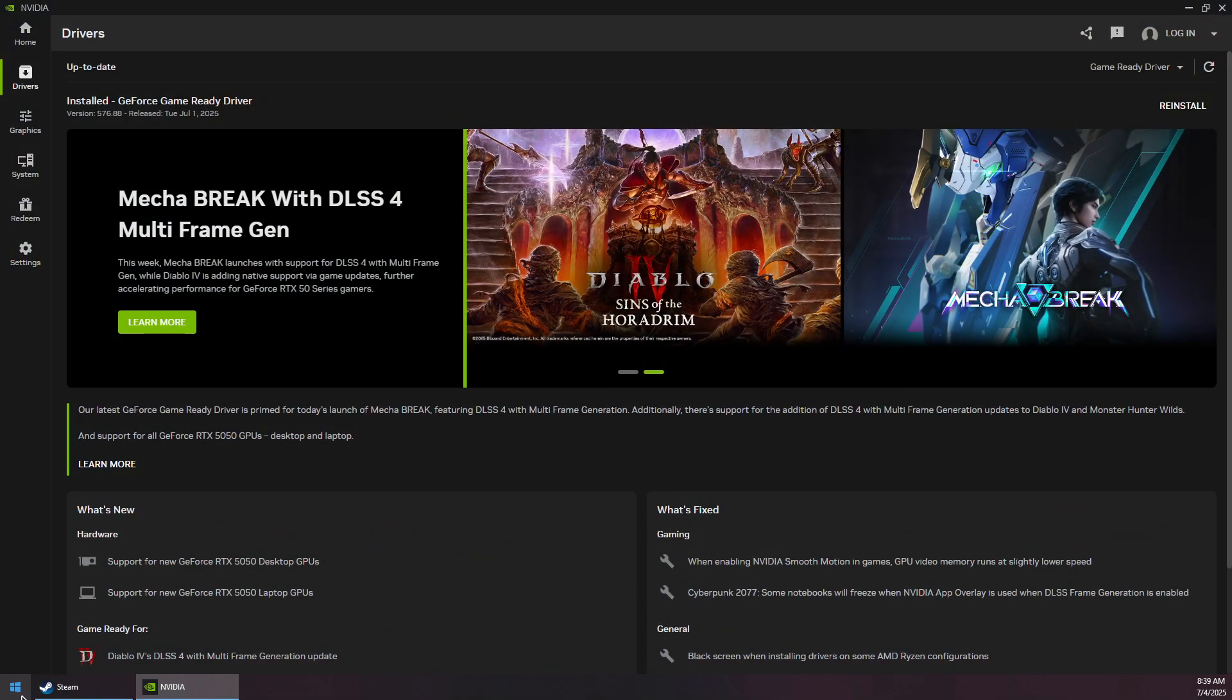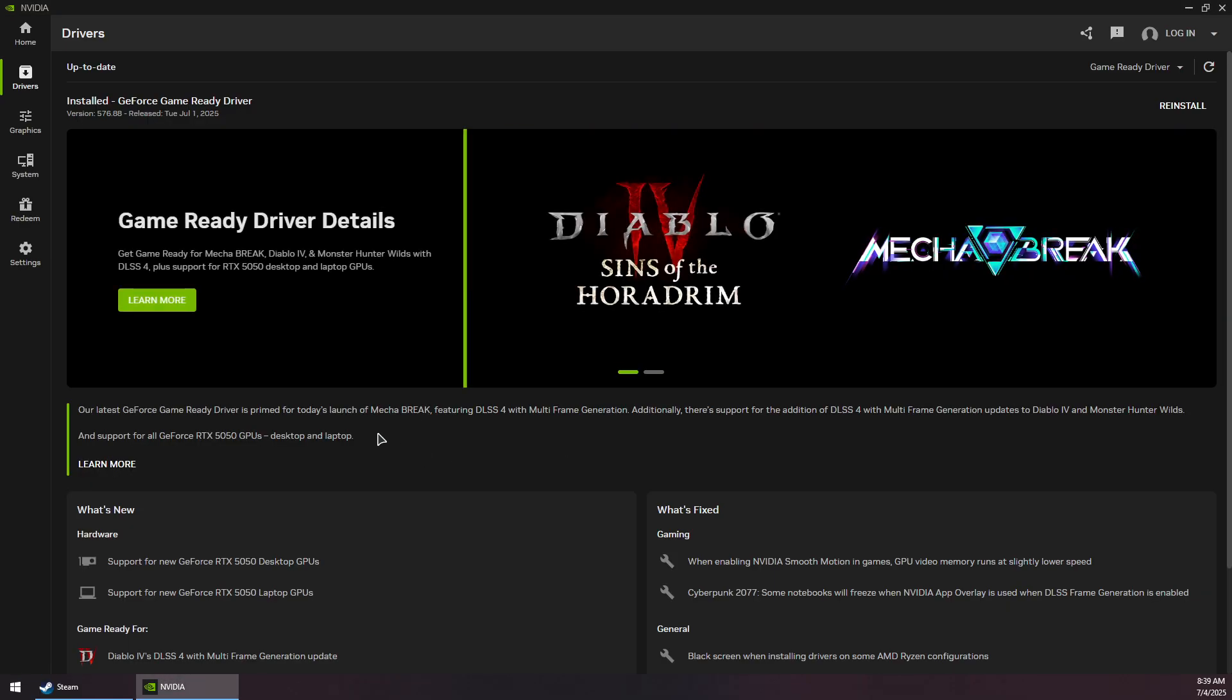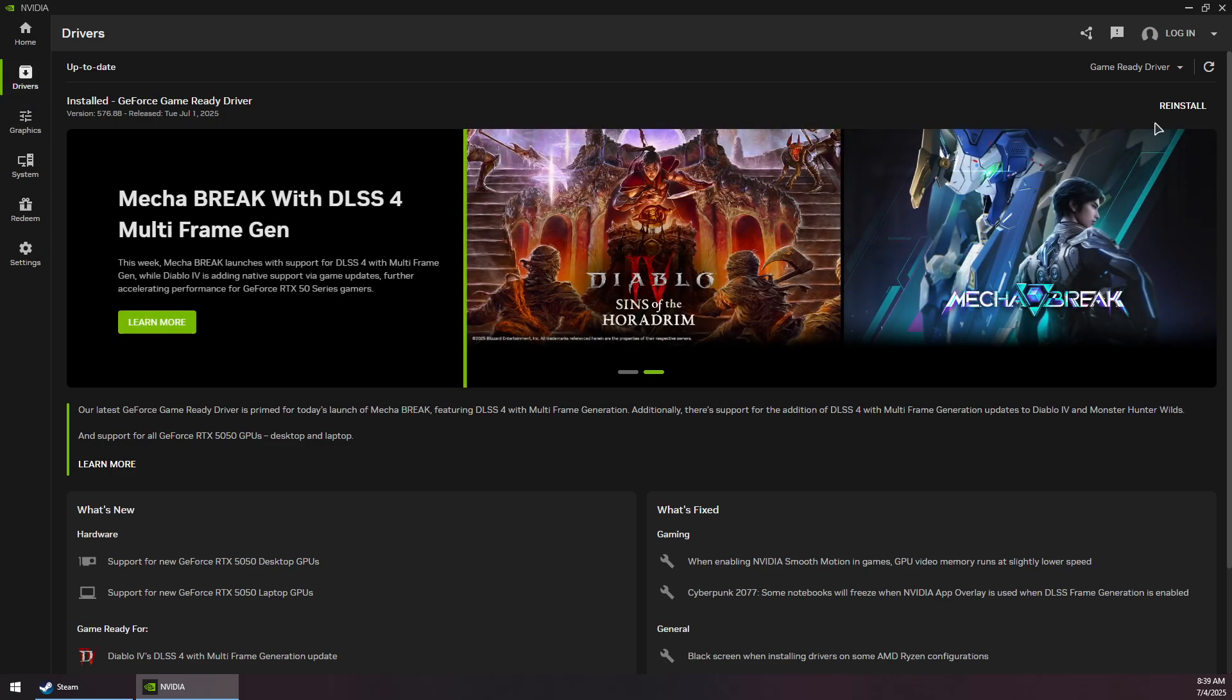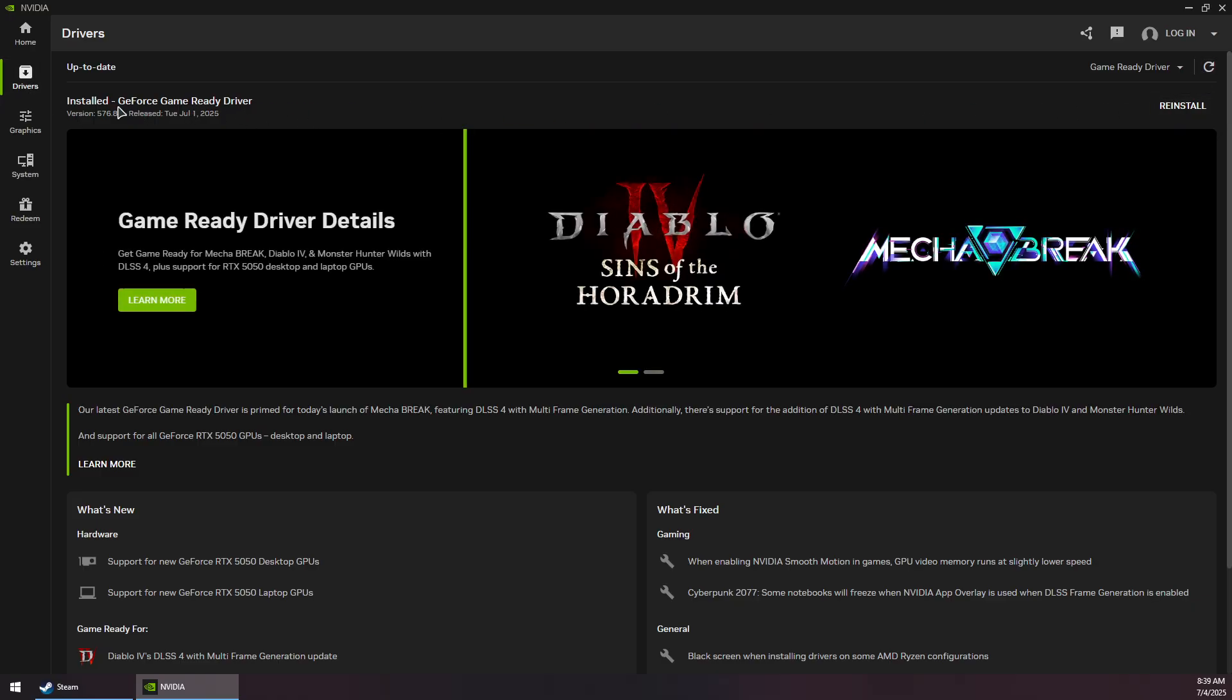Now open your GPU application. If you have an NVIDIA GPU, you'll need to install the NVIDIA app, then go to the Drivers section. Click the arrow to check for updates and make sure to download and install the latest GeForce Game Ready Driver.